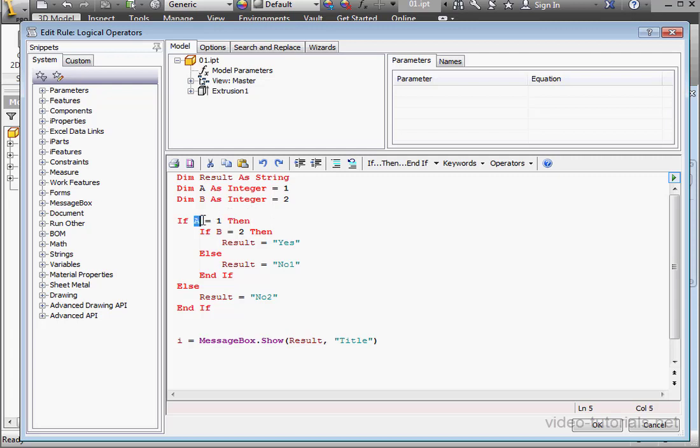If A equals 1, then if B equals 2, then my message box will display yes.